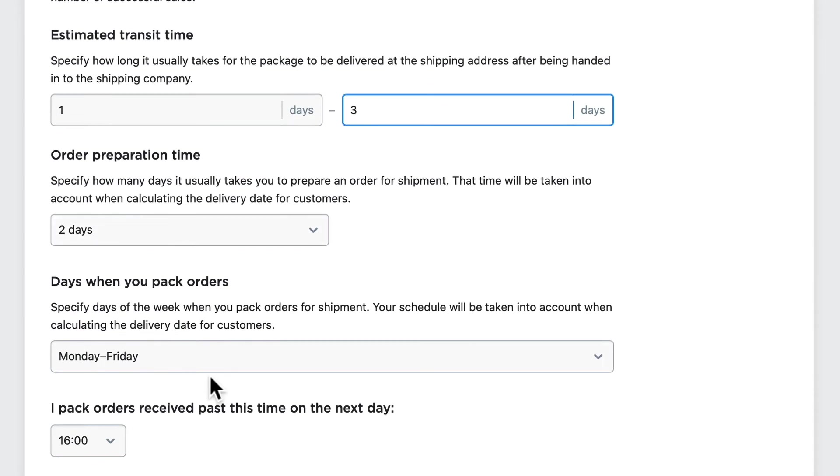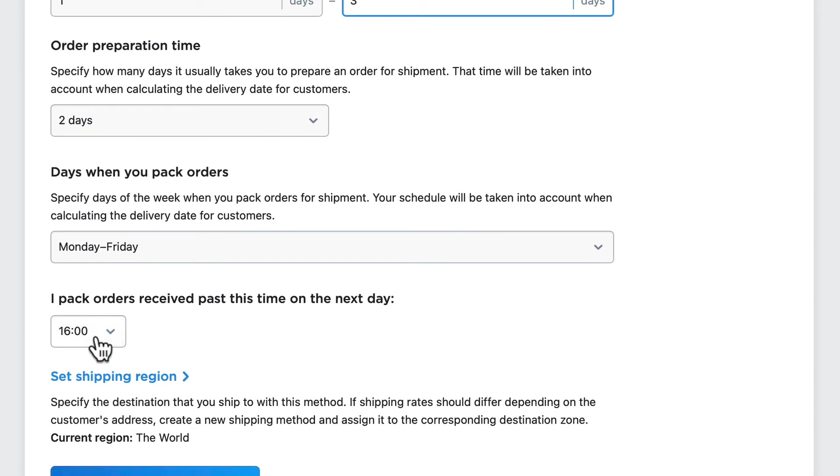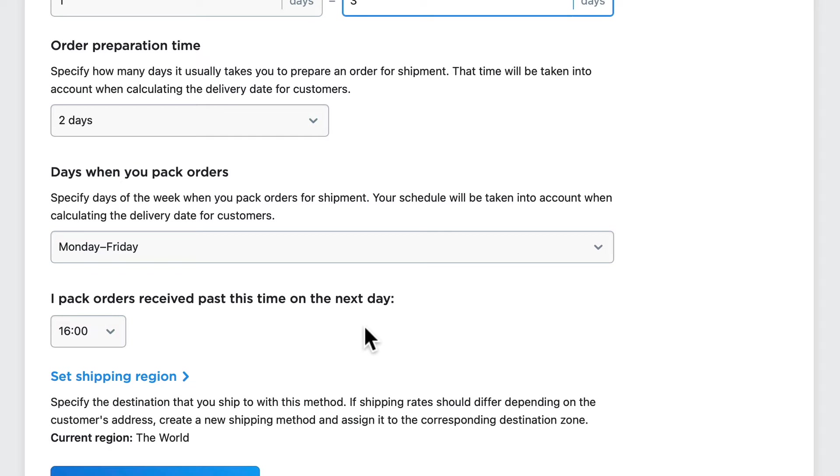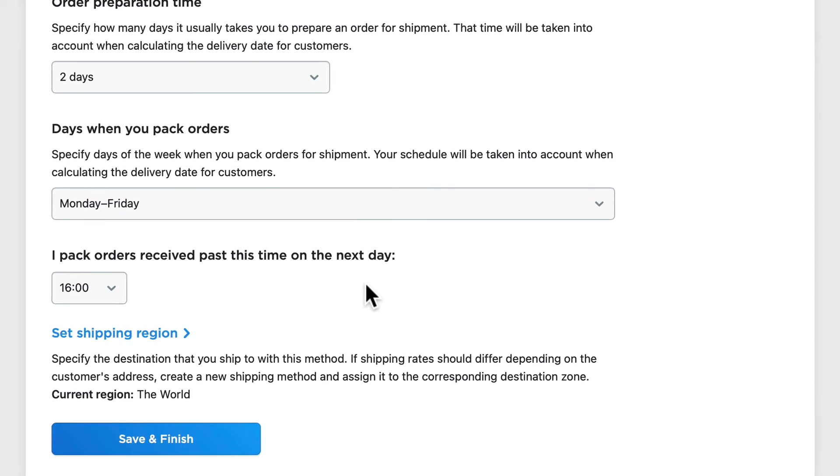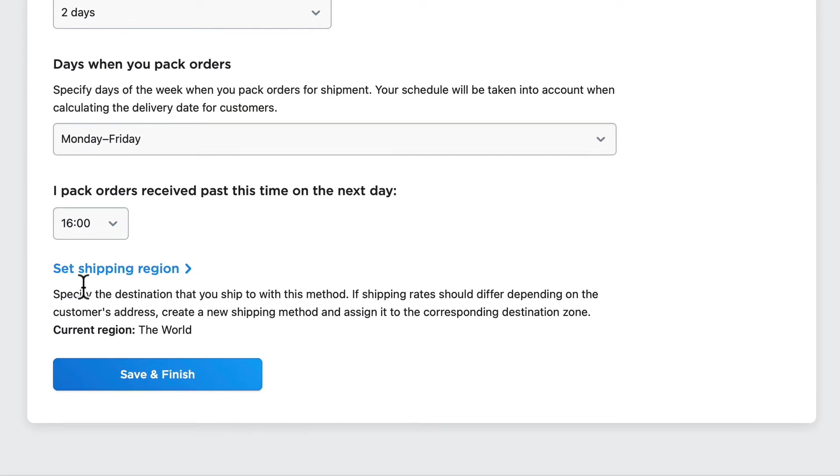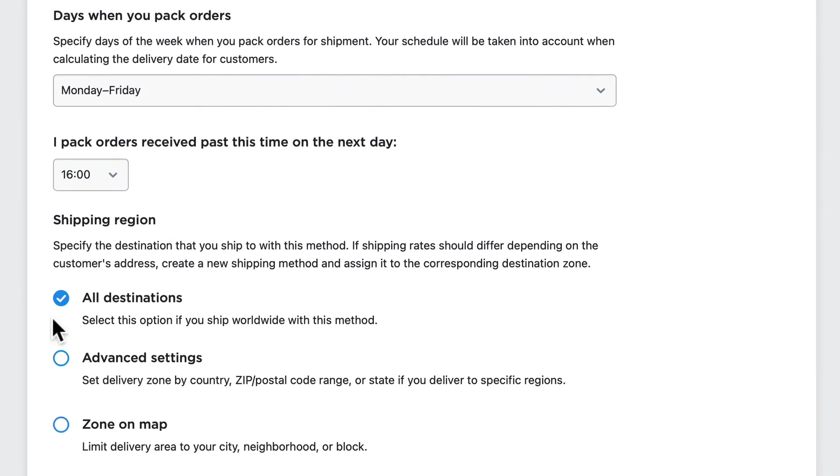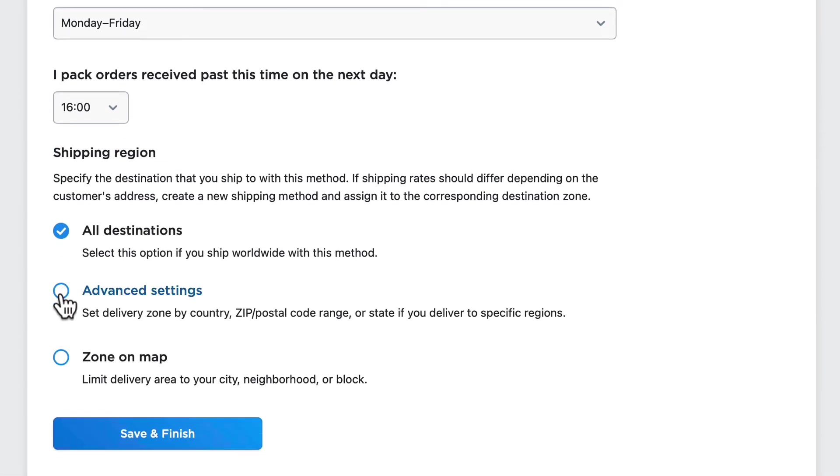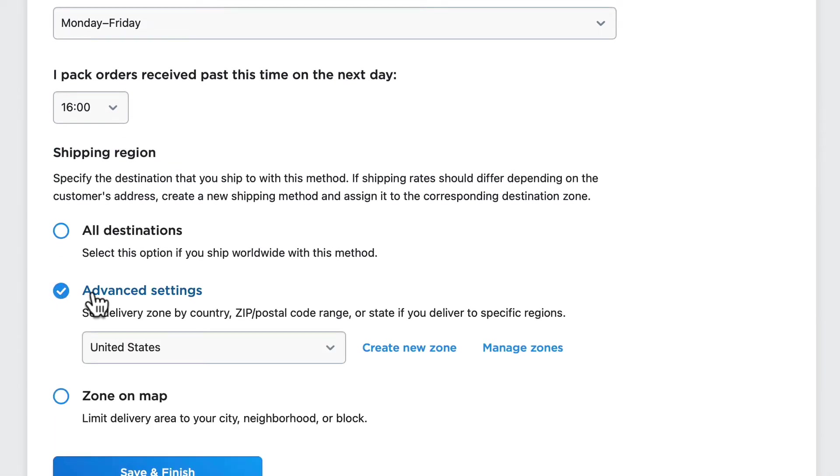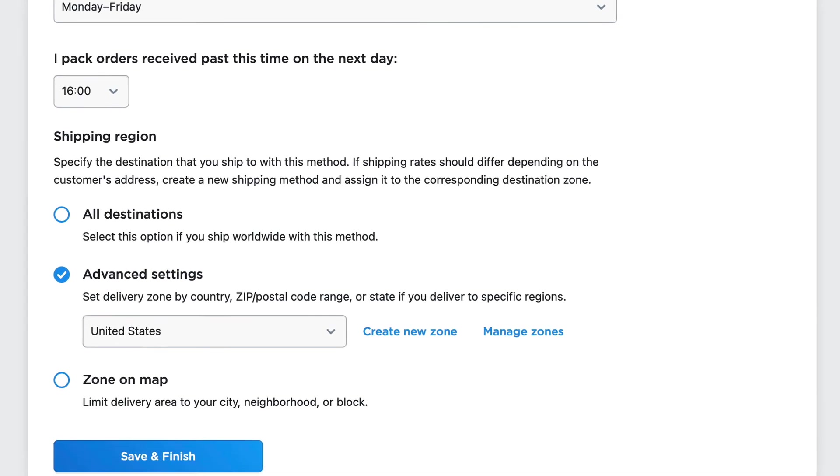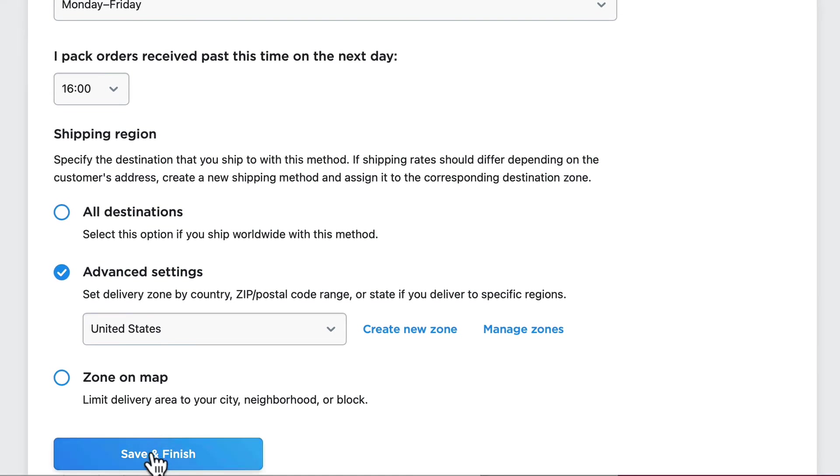When I pack orders, I pack orders received past this time on the next day. So all of this will be calculated to give an estimated time of delivery. And of course I can select a shipping region. In this case, I'm going to select Advanced and click on United States. Click Save and Finish.